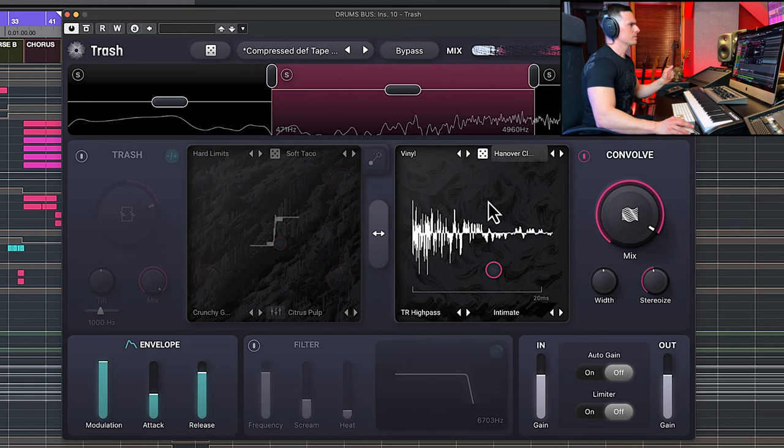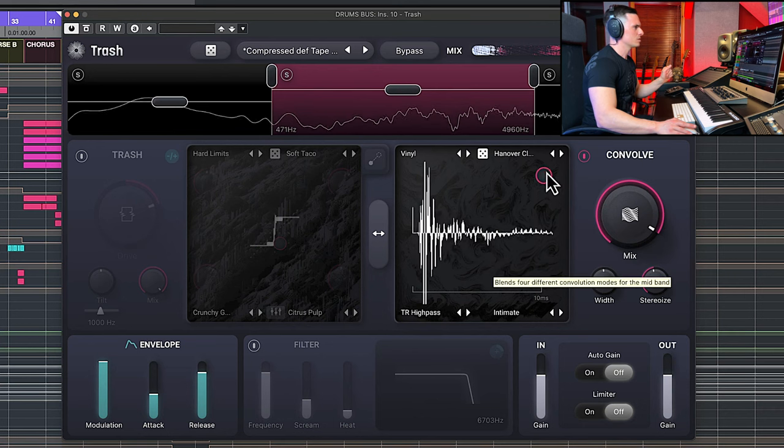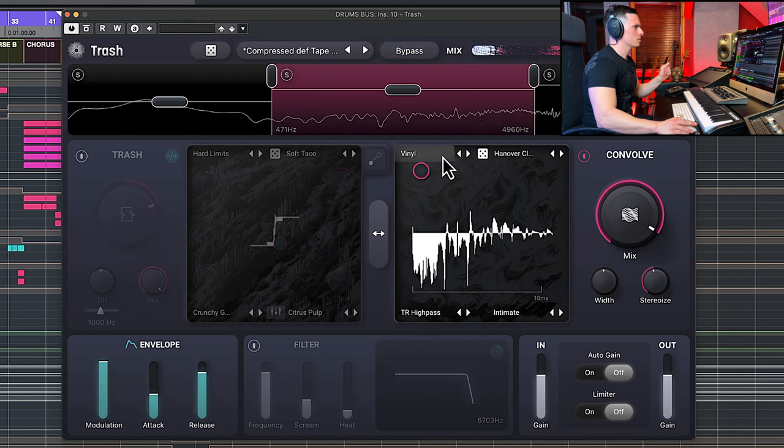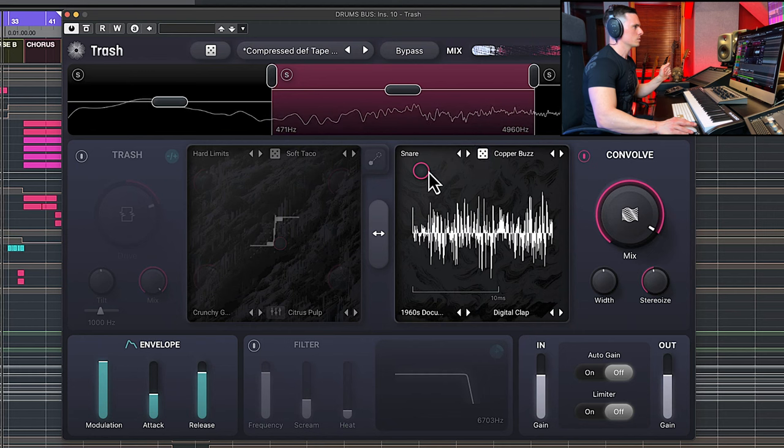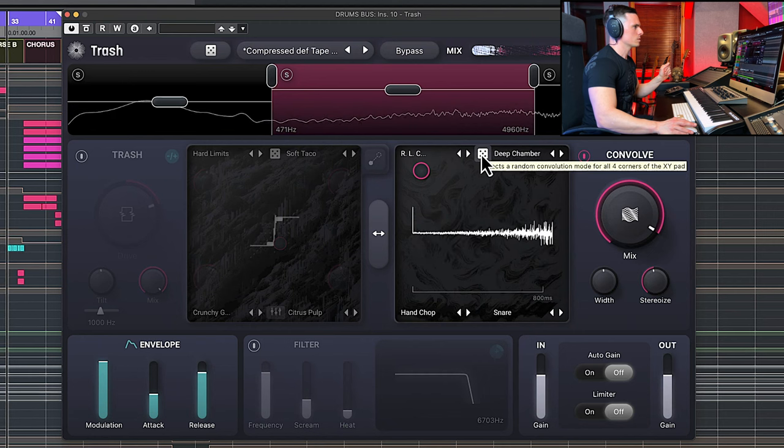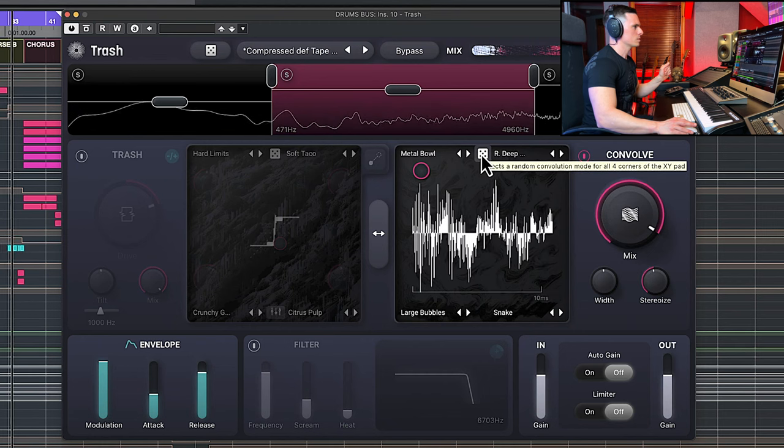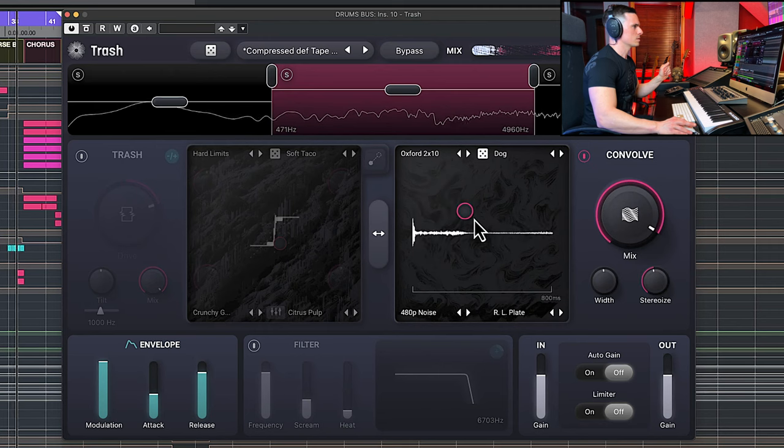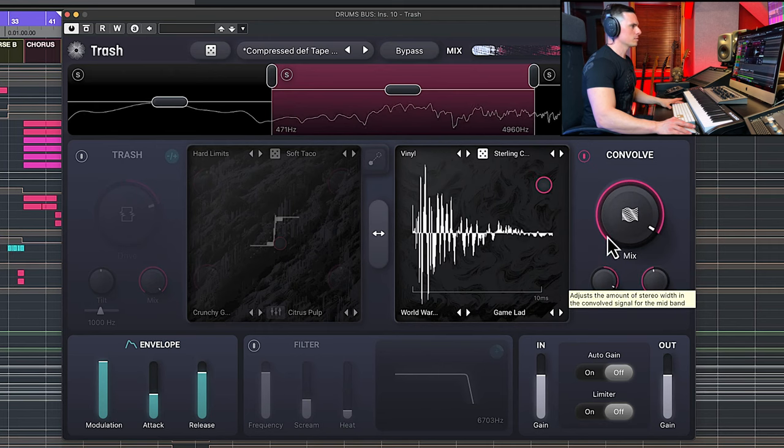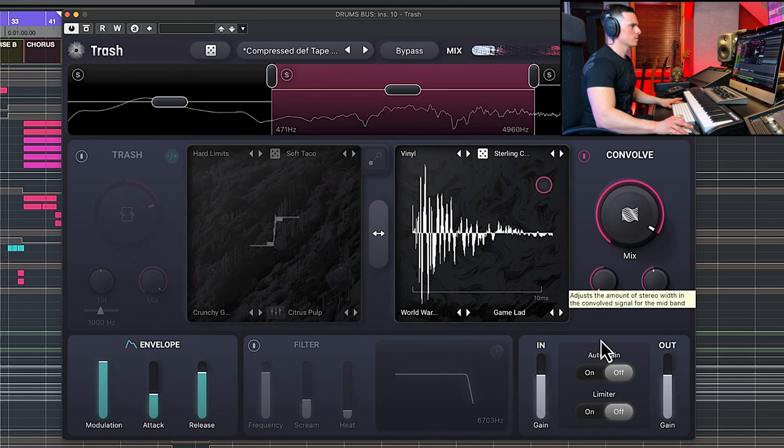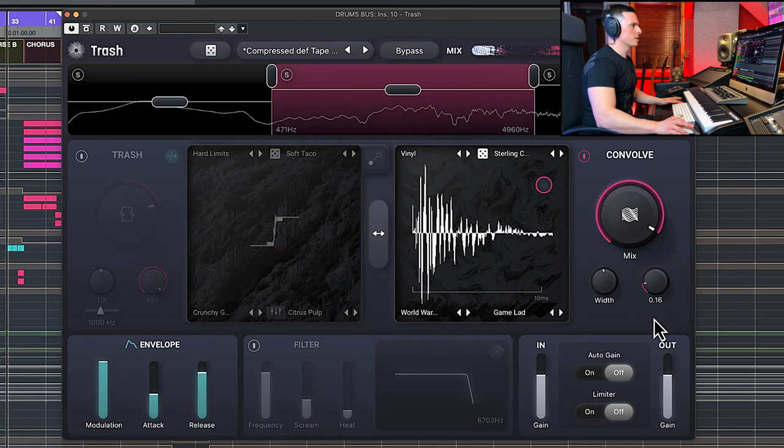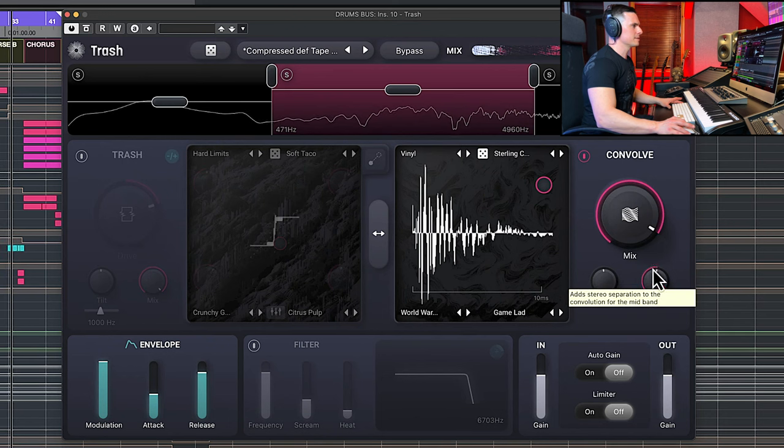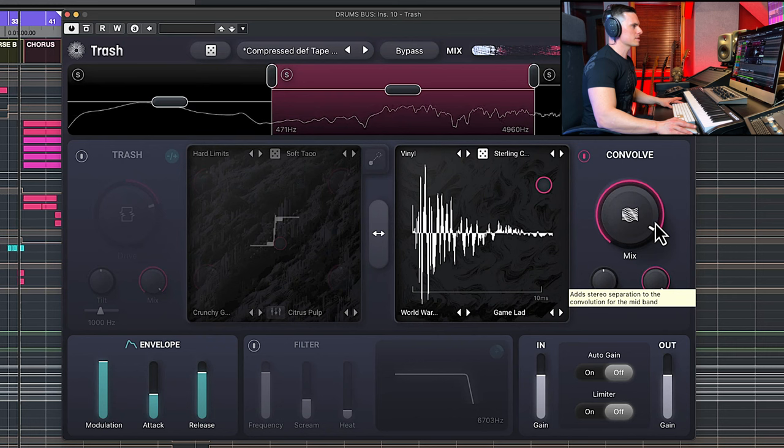Here you can mess with the stereo width and you can also stereoize so it creates basically a delay, a separation in the reverb itself.